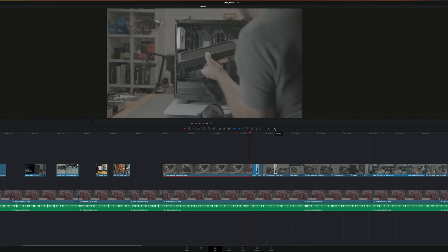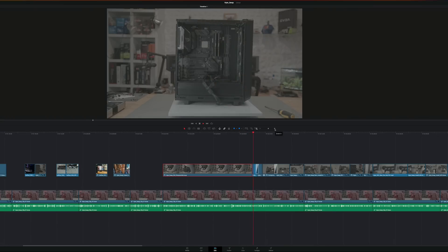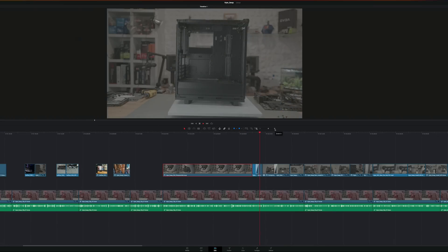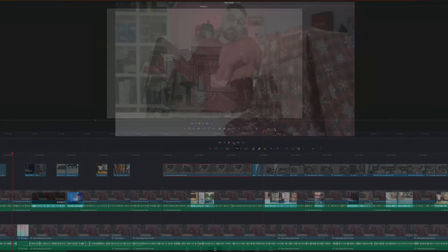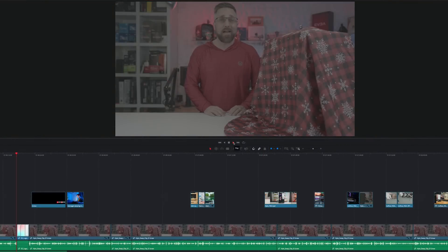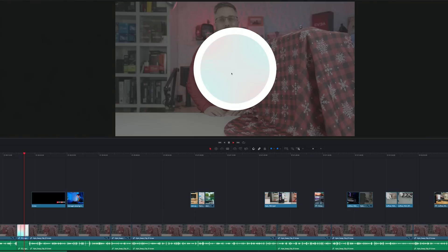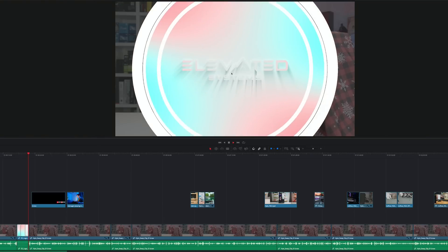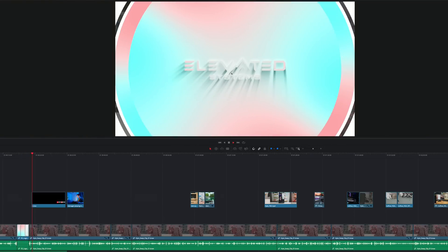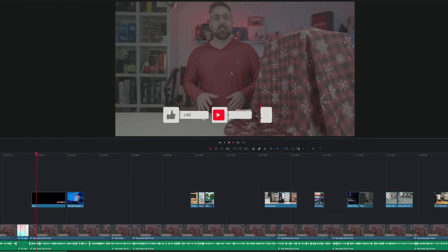In fact, I was able to preview the entire timeline in real time. The only thing the Mac Mini had problems with was fusion transitions, which is pretty common for most systems.